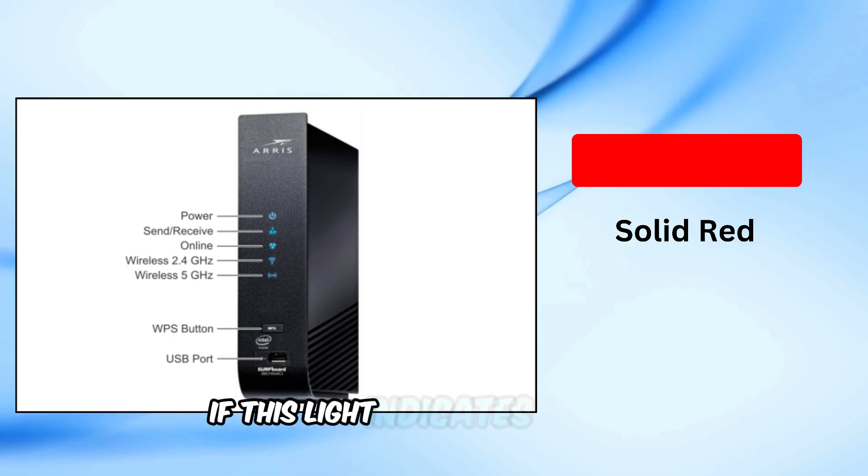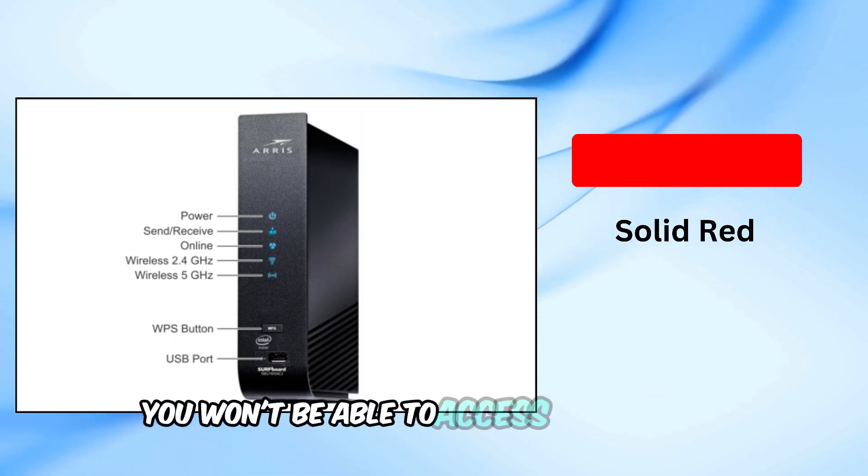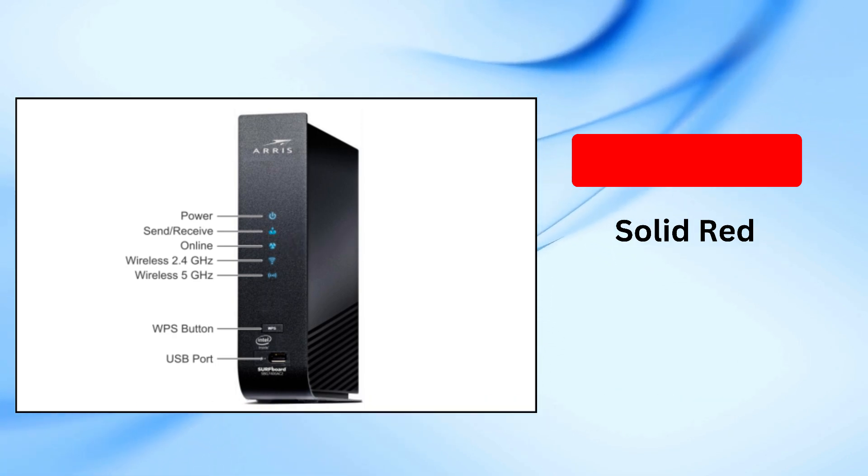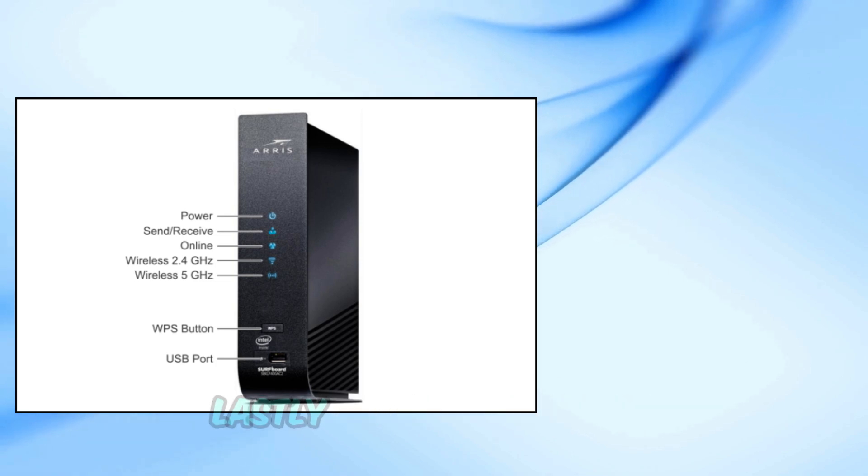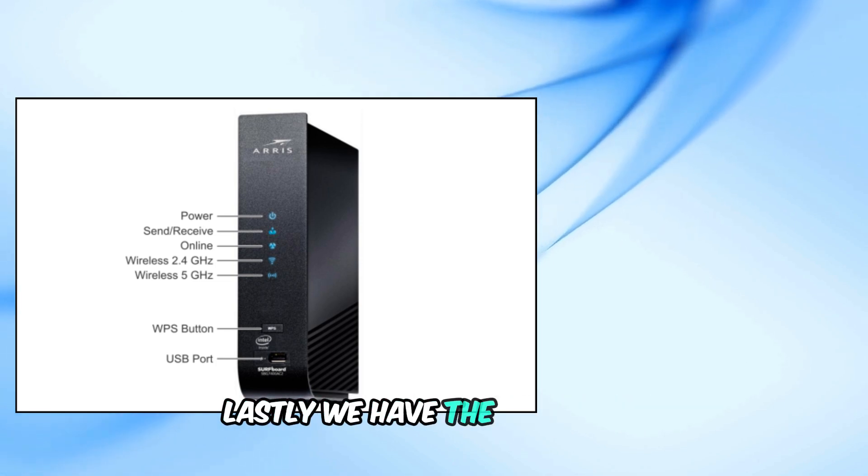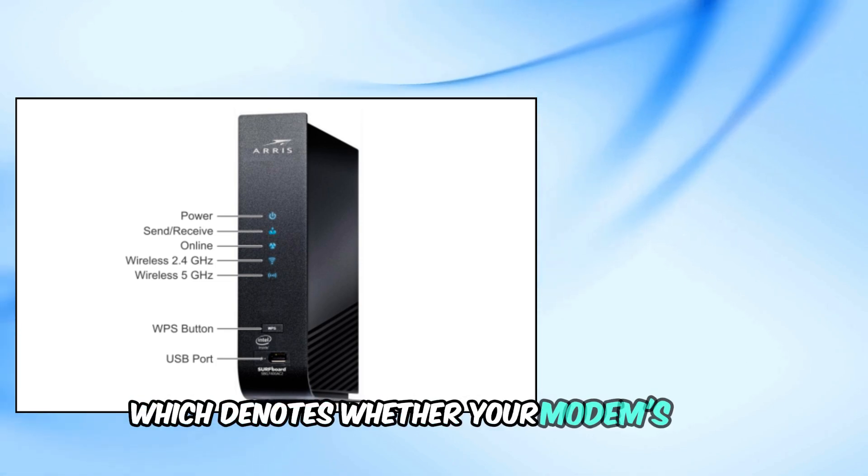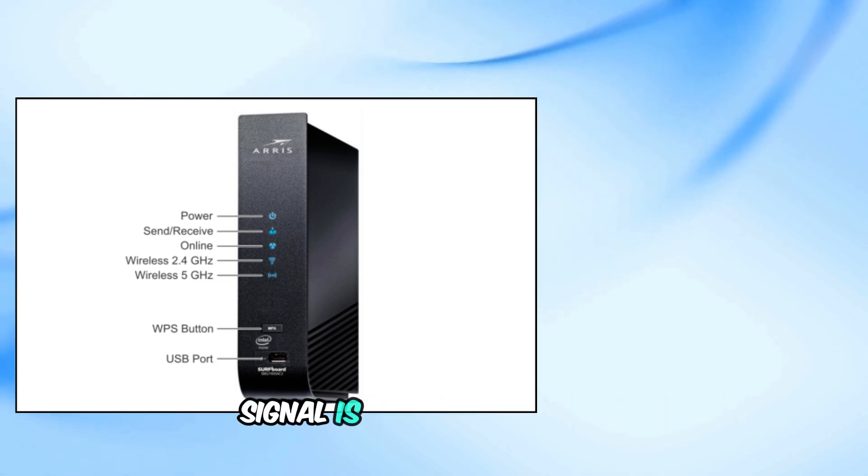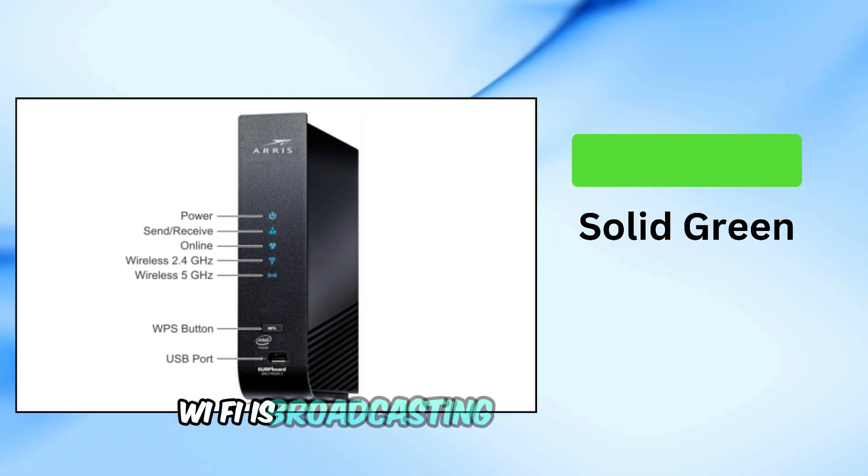If this light indicates problems, you won't be able to access the internet, so you need to investigate why. Lastly, we have the Wi-Fi light, which denotes whether your modem's Wi-Fi signal is active. Solid green, Wi-Fi is broadcasting.